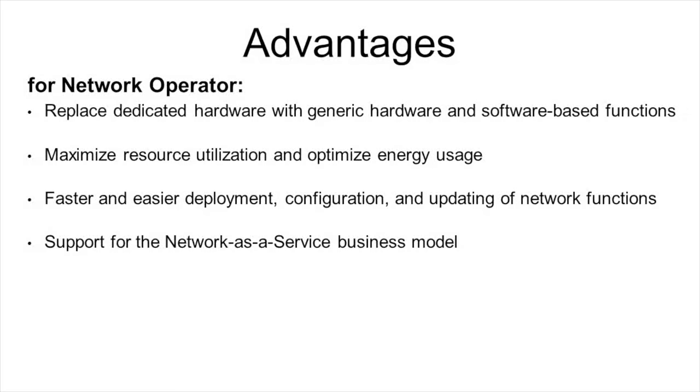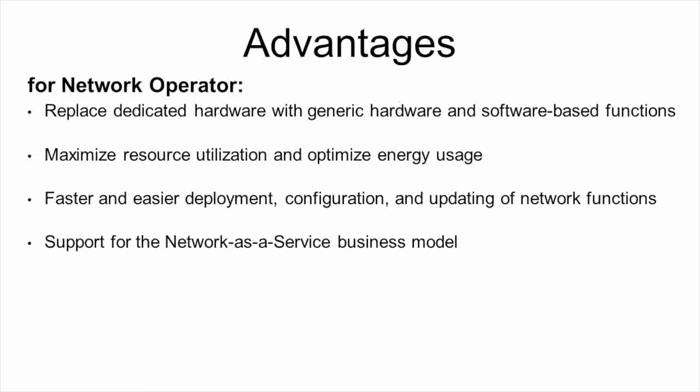And last, there is support for the network as a service business models, when service providers want to rent part of a network including network functions for running their services.